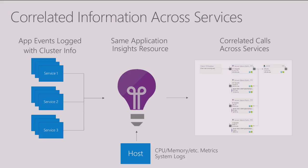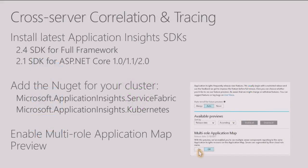And we also provide this very correlated view across your services so you can trace back to application failures. So how do you get this awesome new stuff?